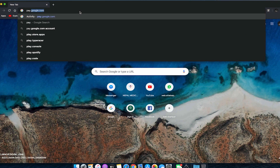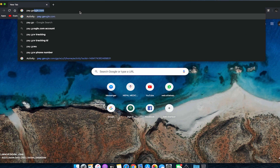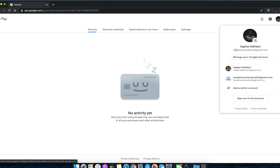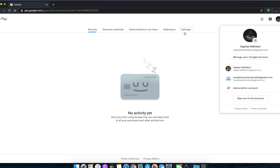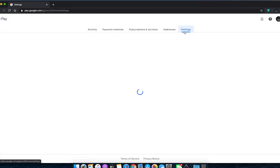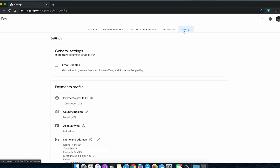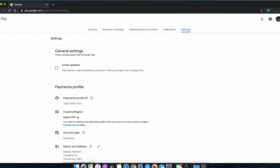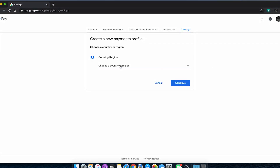First of all, open Chrome and go to pay.google.com. Once you're there, confirm you have the same Google ID logged in on your Play Store and in your Chrome. Then go to settings, go to payments profile, country and region, and change the country to United States.